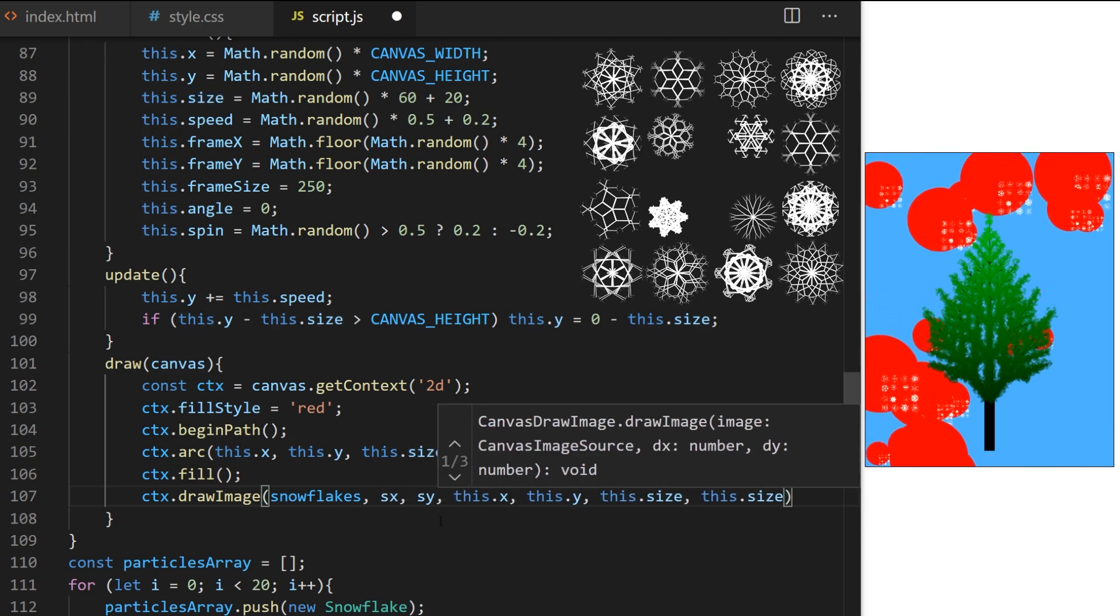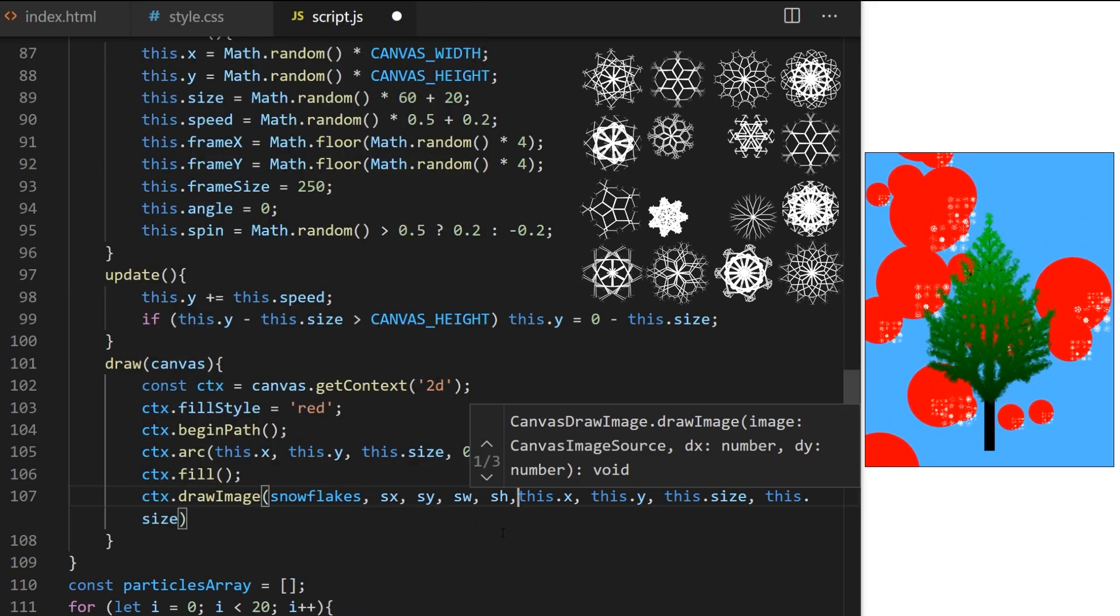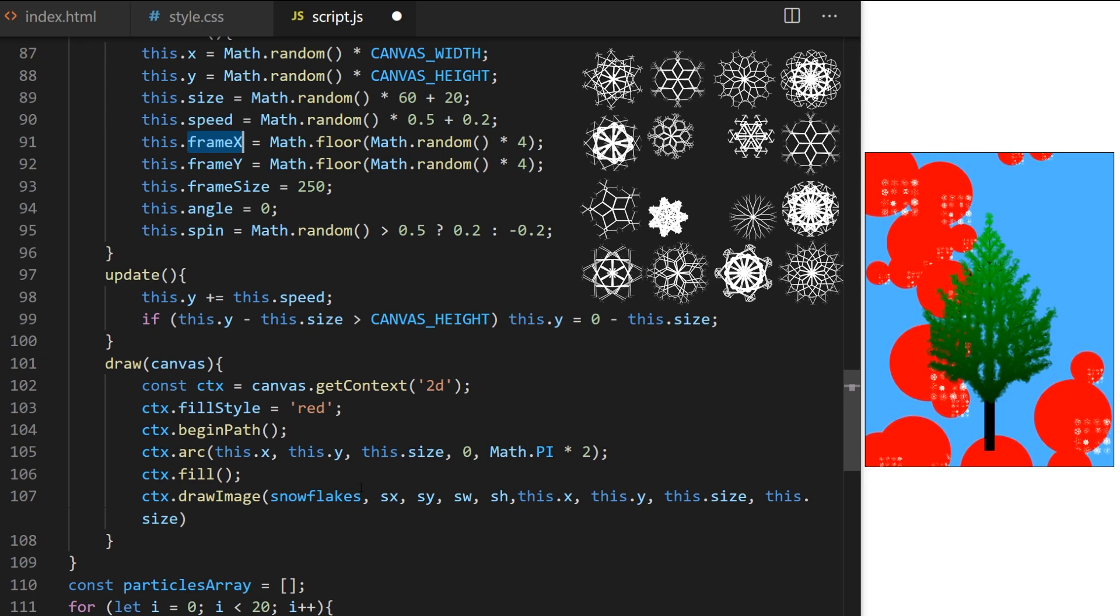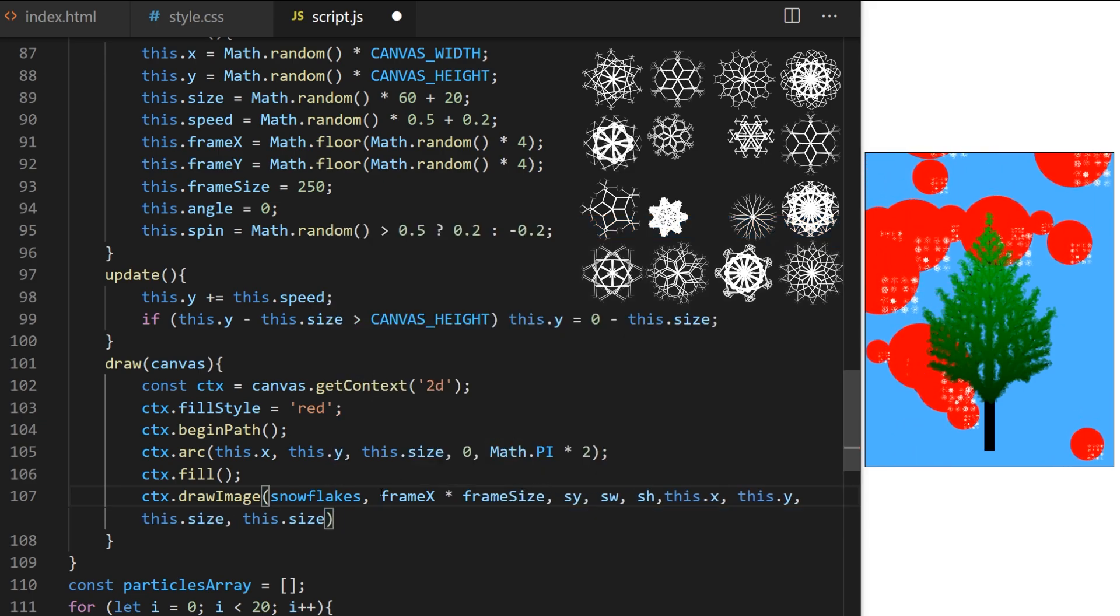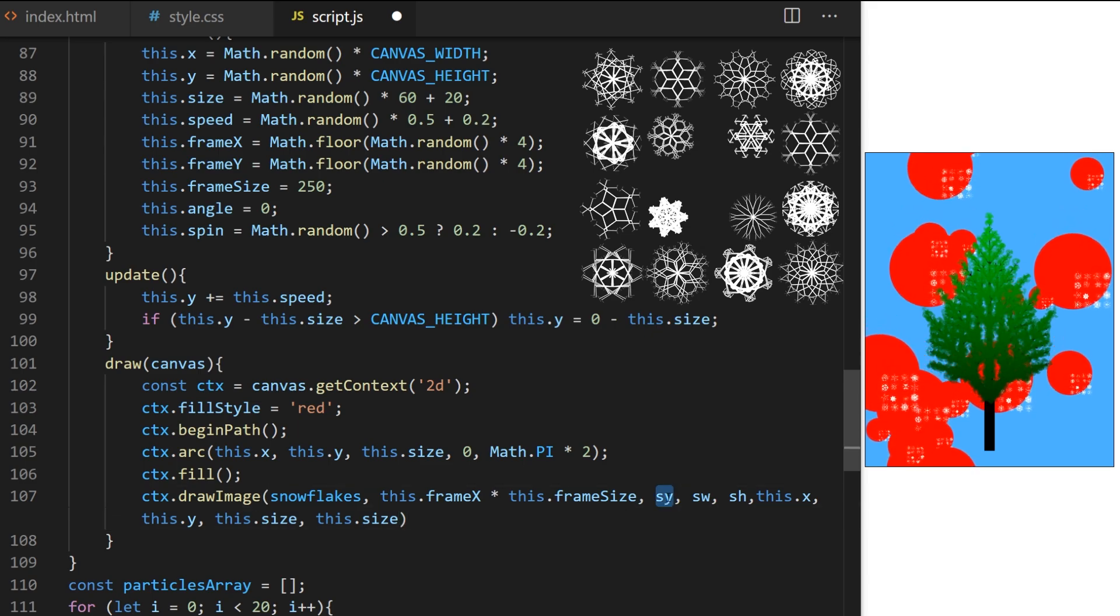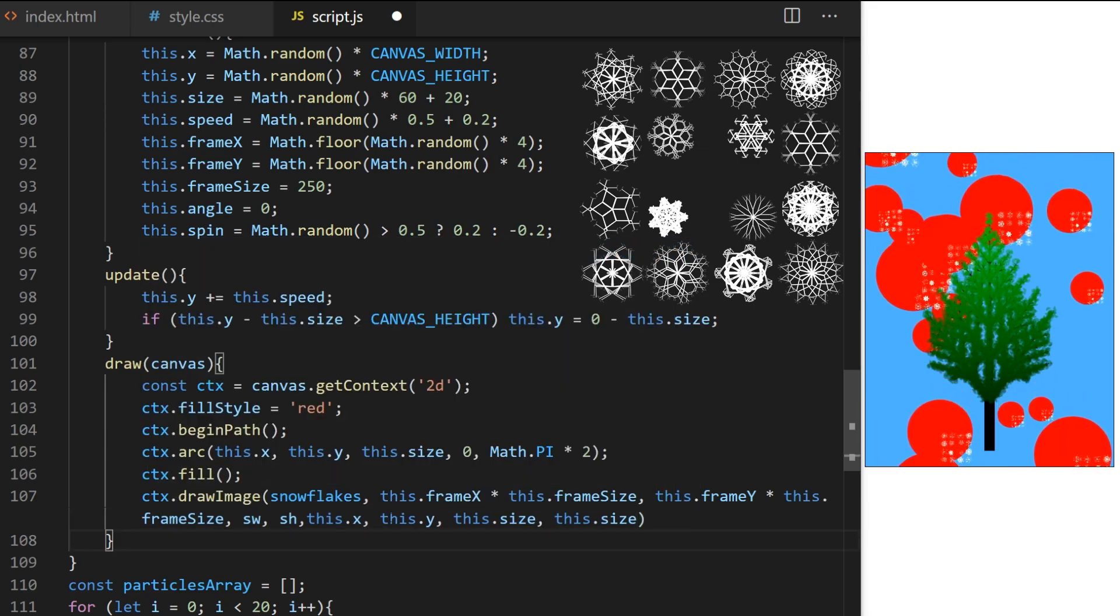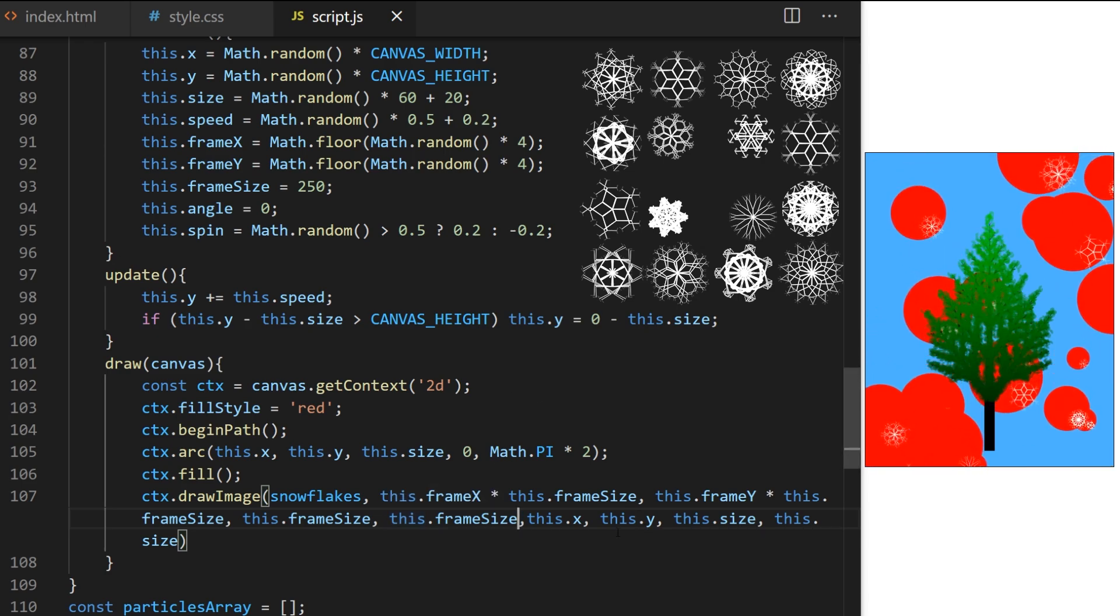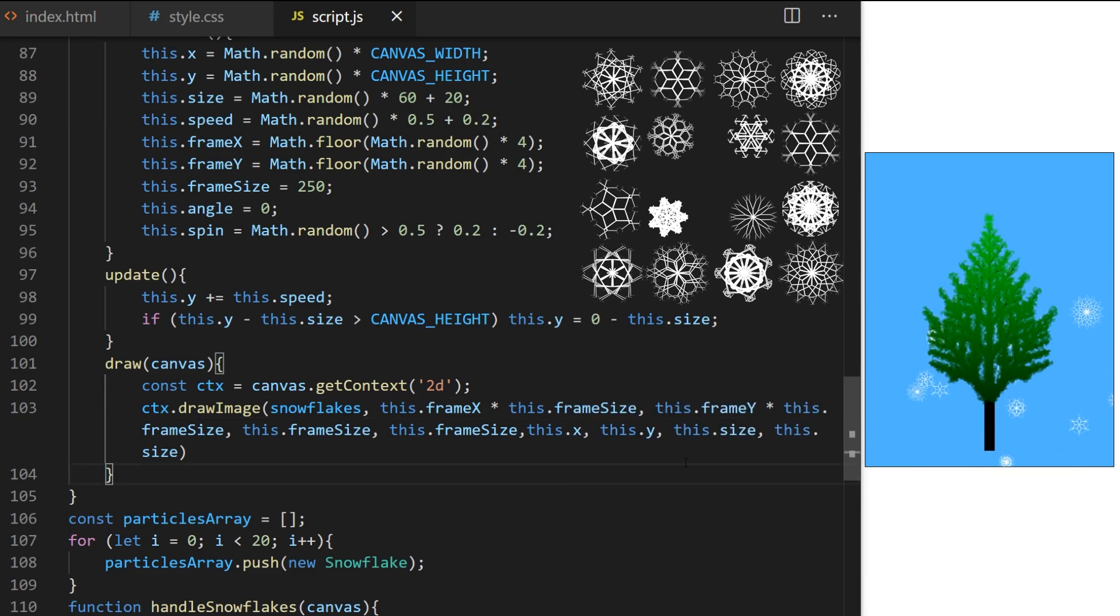For that, I have to add four additional arguments to draw image method. These four arguments will determine X, Y, width and height of a rectangle I want to crop out from the original sprite sheet before the image gets placed on canvas. So, source X, source Y, source width and source height. Source X is this dot frame X times this dot frame size. So, it will randomly be either 0, 250, 500 or 750. Source Y will be this dot frame Y times this dot frame size and I pass it this dot frame size for both source width and source height here. Now, we get individual snowflakes and I can remove the red circles behind them.